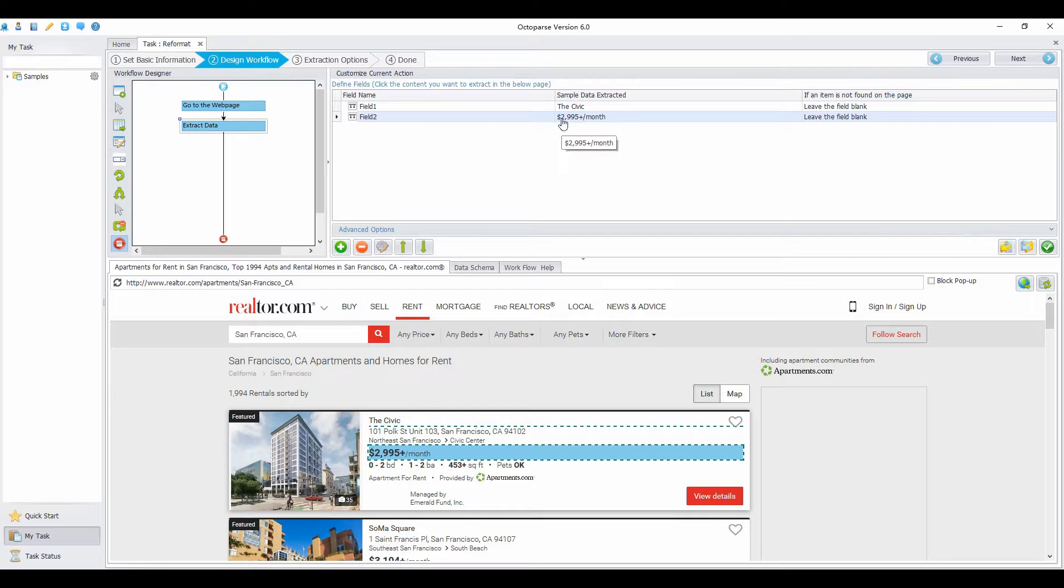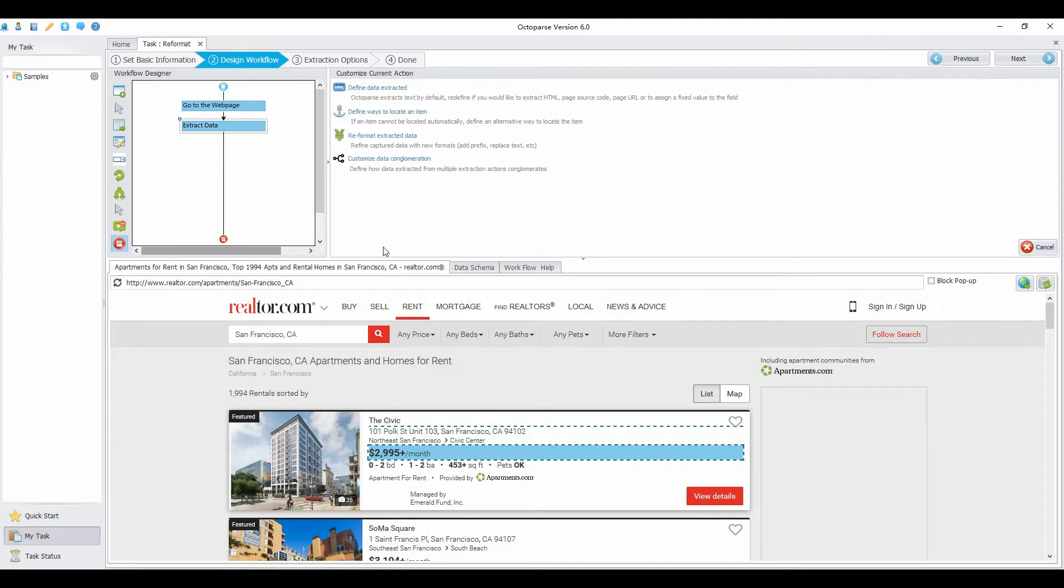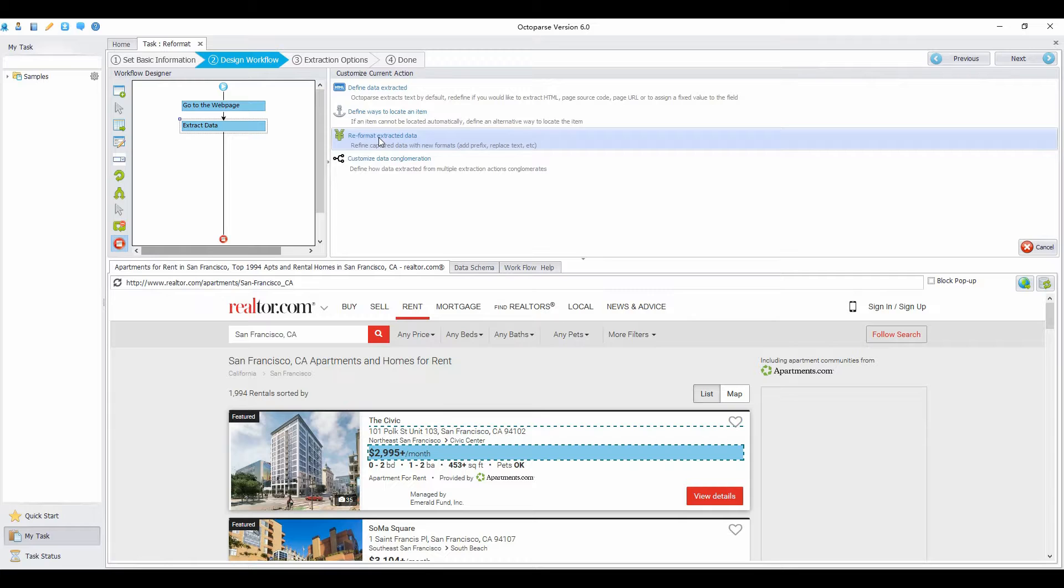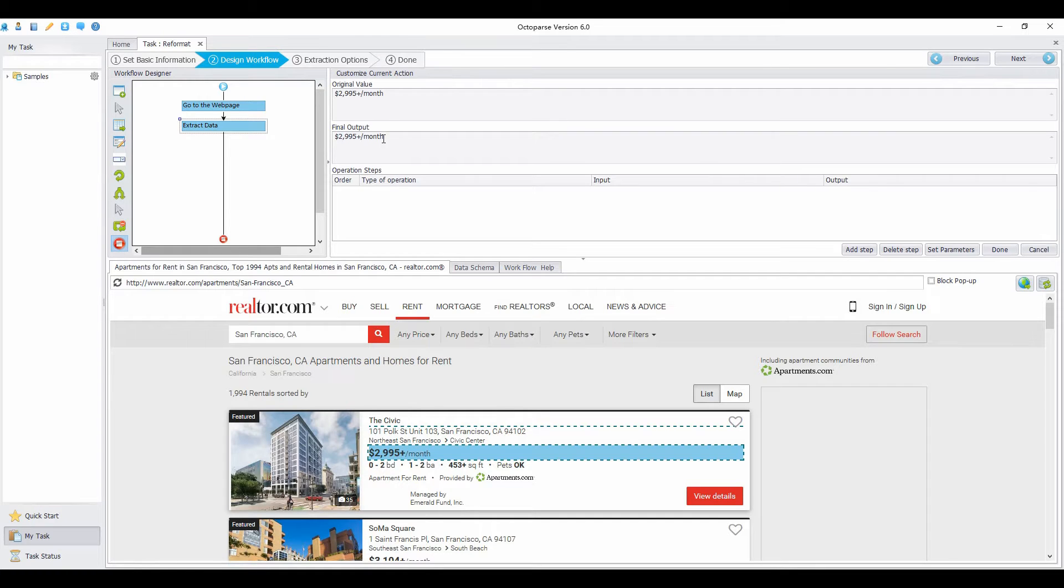First, choose the field you want to reformat. Select the Customize Field button. Choose Reformat extracted data. Click Add Step.